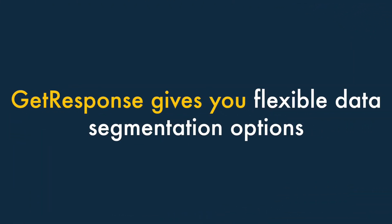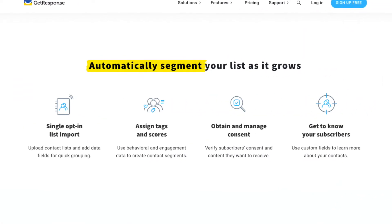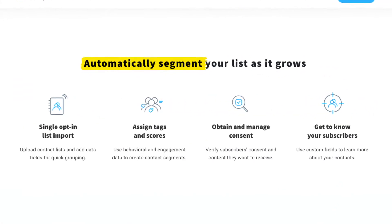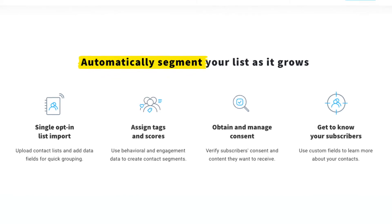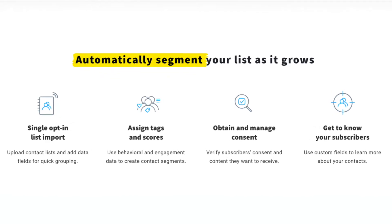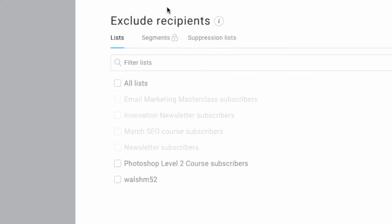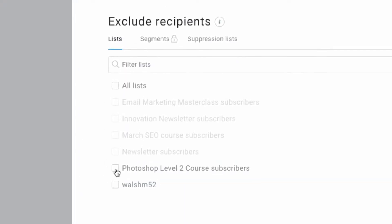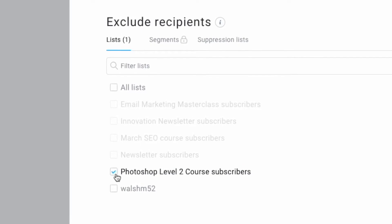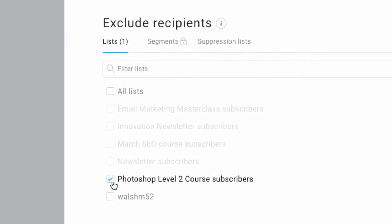Two — GetResponse gives you really flexible data segmentation options. Unlike some key competitors — notably MailChimp — GetResponse lets you segment your data exactly the way you want to, and send emails to multiple lists at once. It also gives you complete control over what segments and lists to exclude from your mail-outs.